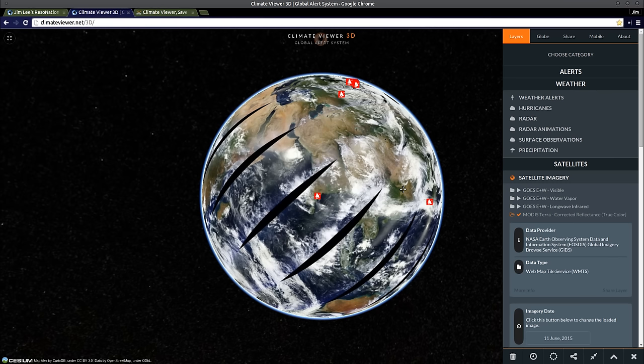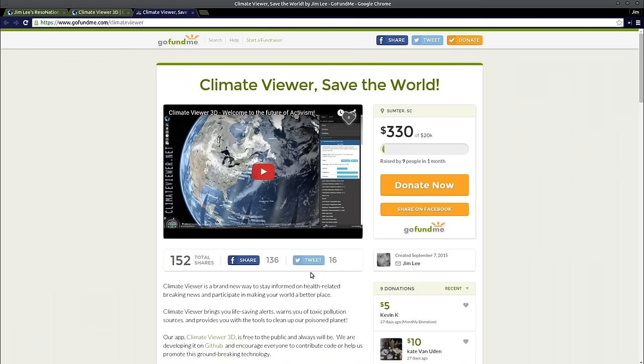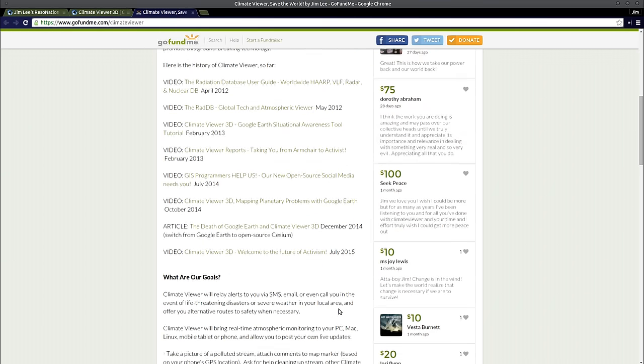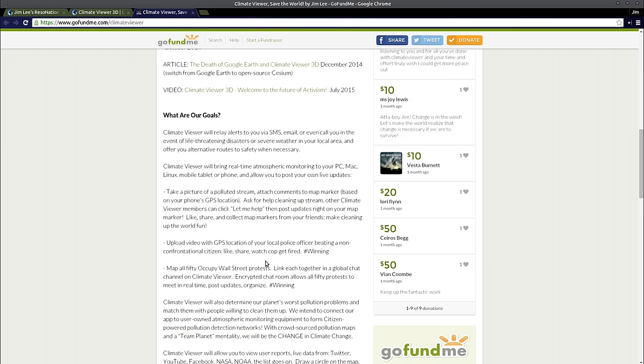In order to do all that, we want to make this interactive. So the next step for the future of Climate Viewer is to add tools that you can use to add your own information. I want to make it so that you can do it from the website or from your phone. So here's a situation. There's a pond near your house. You see a bunch of oil in it and nastiness, and you want to do something about that. So take a picture of a polluted stream. Attach comments to a map marker based on your phone's GPS location. Ask for help cleaning up that stream. Other Climate Viewer members can click let me help, then post updates right on your map marker. Like, share, comment, collect map markers with your friends. Make cleaning up the world fun. The new version is going to be called Climate Editor because we are going to edit this planet. We're going to fix it. The only way to do that is with tools that will point out the most serious problems and allow a way for people to get involved and fix it themselves without the need of a government or organizations. Self-organized, self-cleanup of the planet. That's one goal.